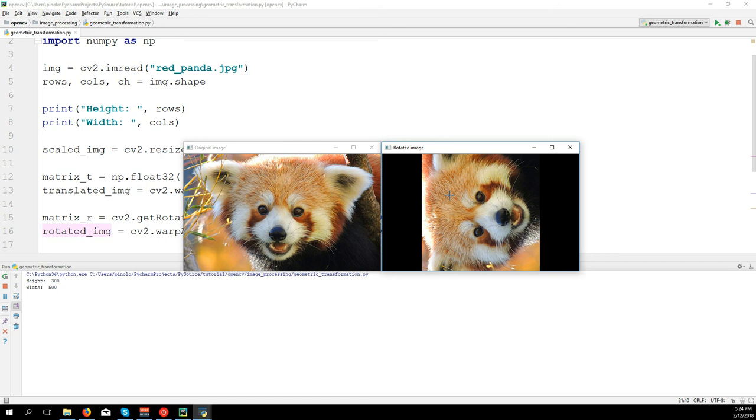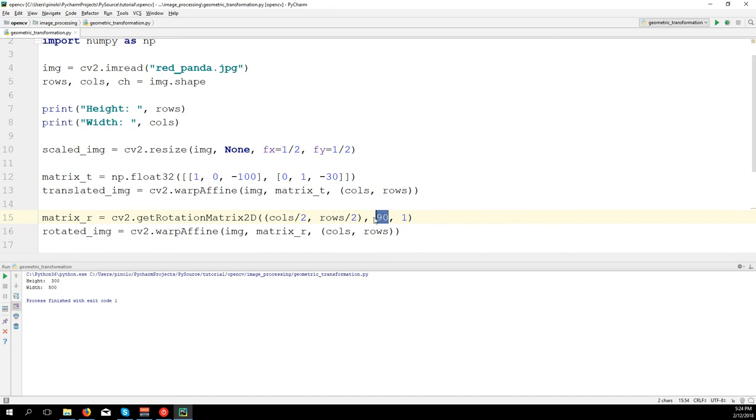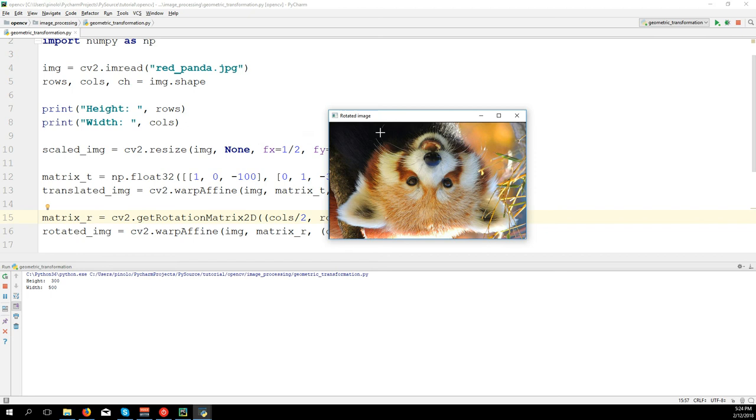And let's see another degree of rotation. Let's say for example 180, or like something different, like 97.